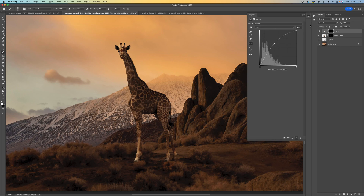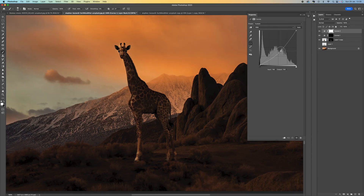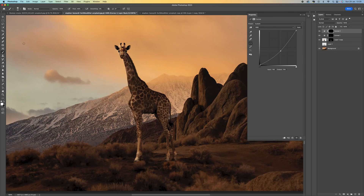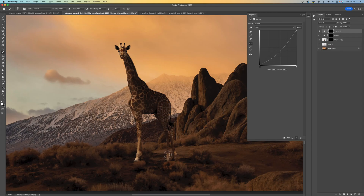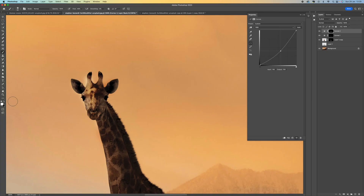We can use opacity to control how much the highlight comes through. Now come down and add another Curves adjustment, bring it down to darken the shadows. Press Ctrl/Command I to invert that mask, keep the white brush, and paint in the darker shadowed areas. The giraffe's legs and face will need to be darker since they're in shadow. If you make a mistake, select black and paint that area back in.